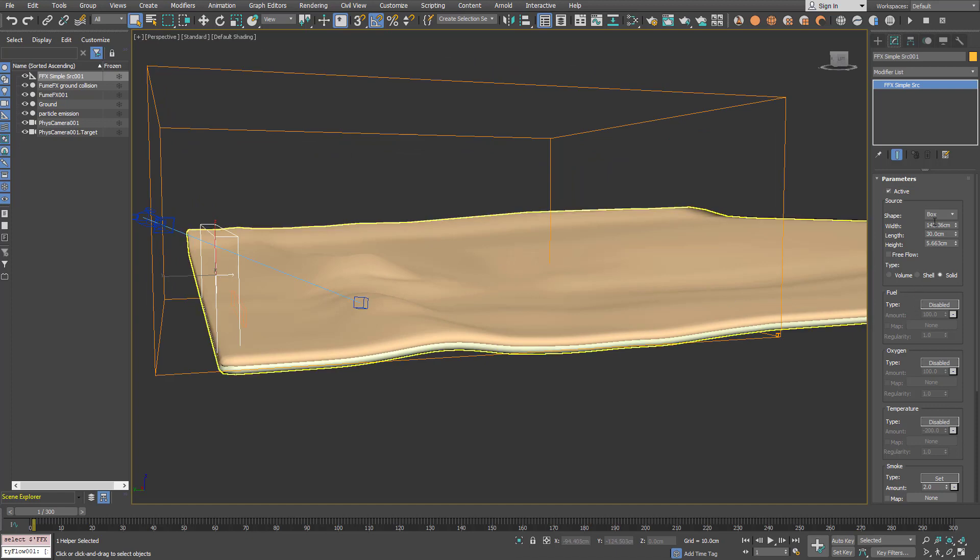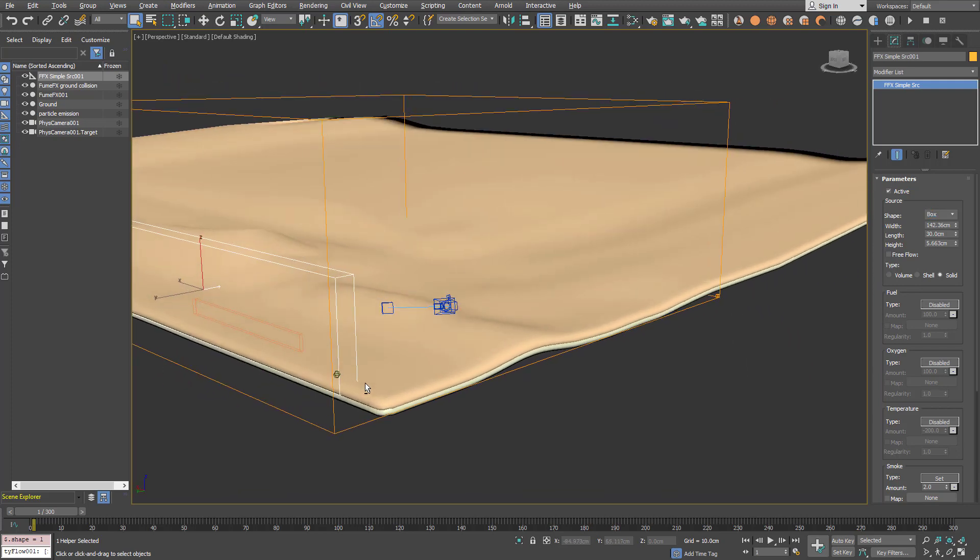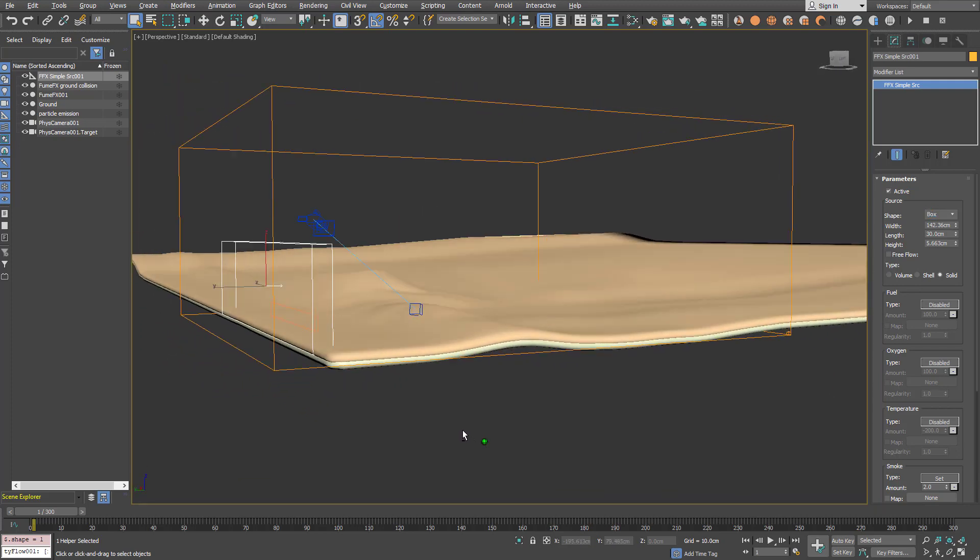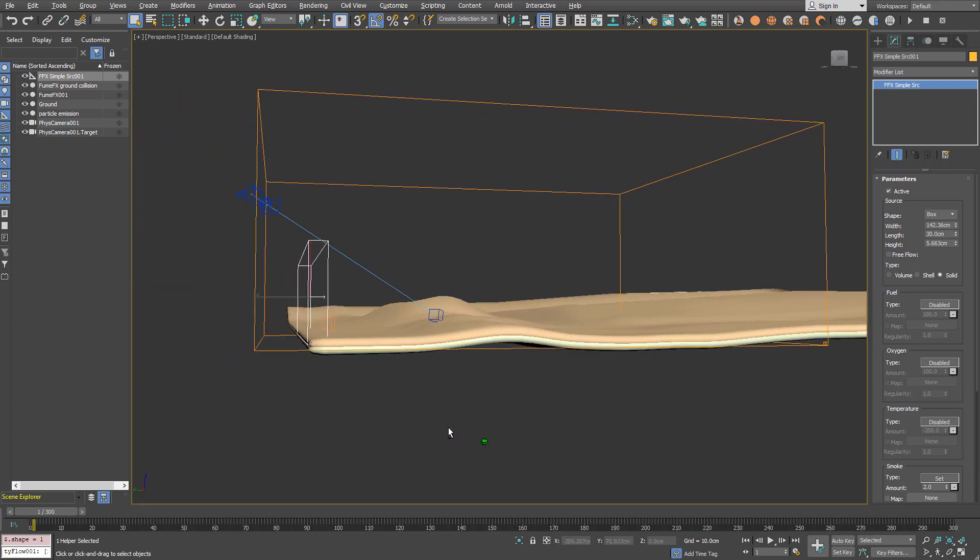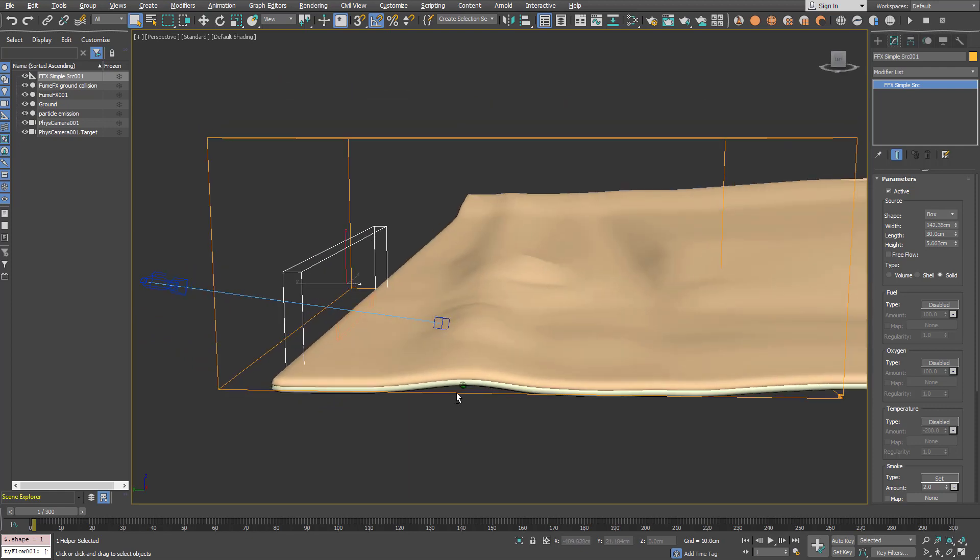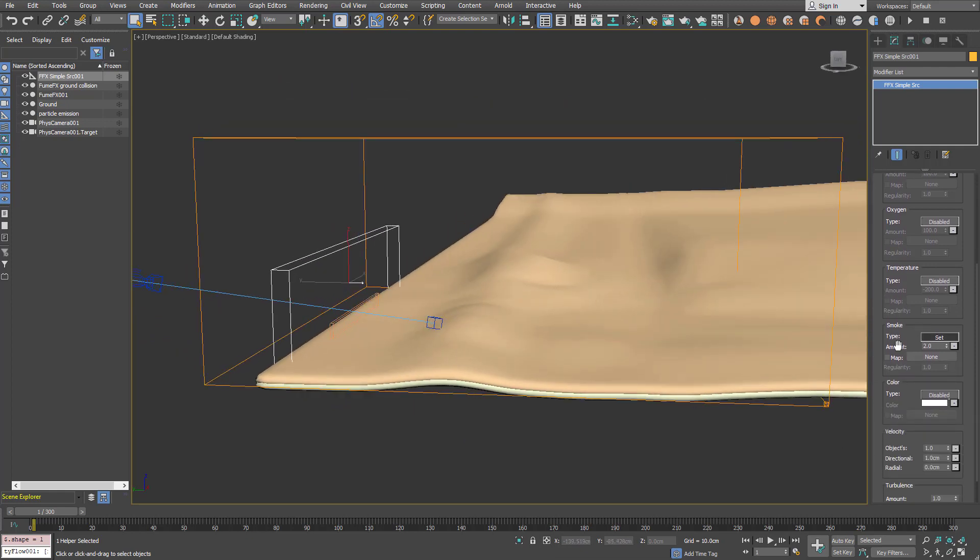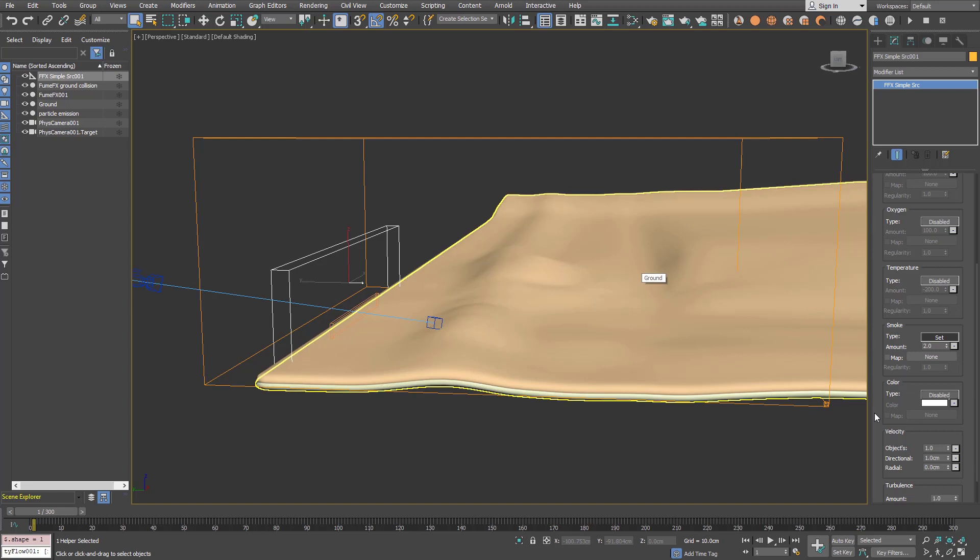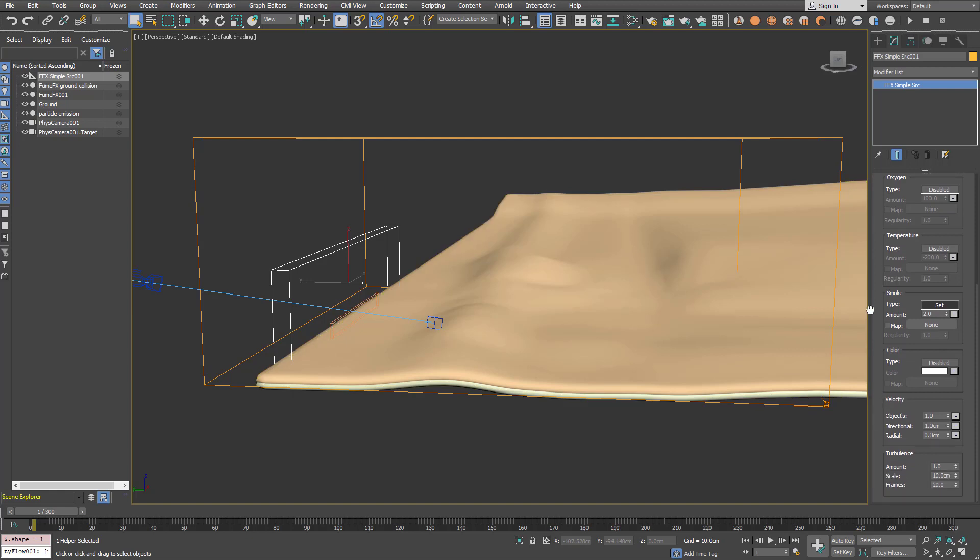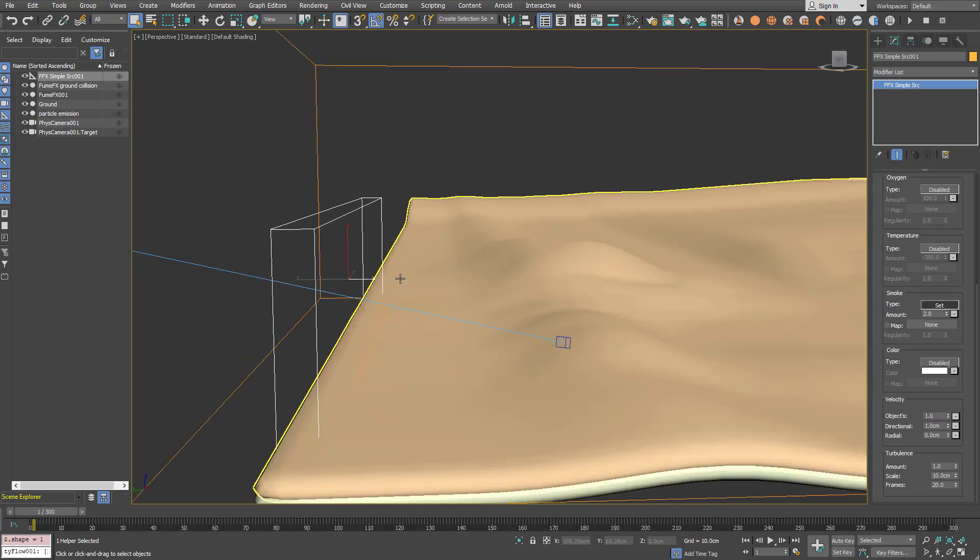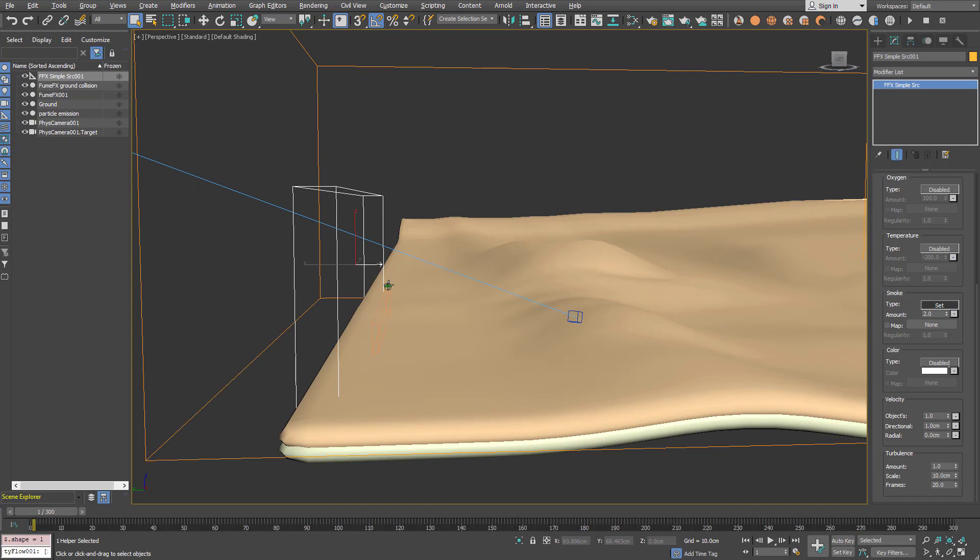So for a simple source it's a box source that covers some area of the FumeFX grid and we'll use it as our wind source. But we'll emit the smoke as well so you can visualize in the viewport where the velocities are and how they are moving. So we can visualize how the leaves will be moving along those velocities. Directional velocities are set 1.0 which means that this source will emit velocities in the vector direction with the turbulence amount 1.0 and the scale is 10 units.